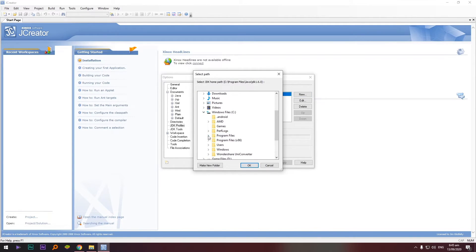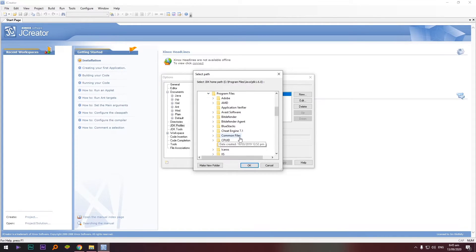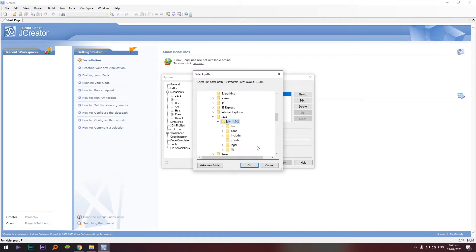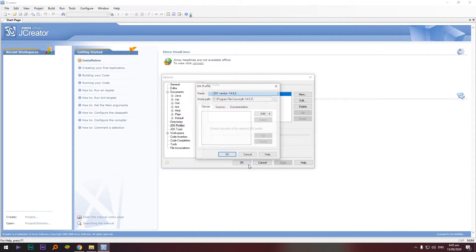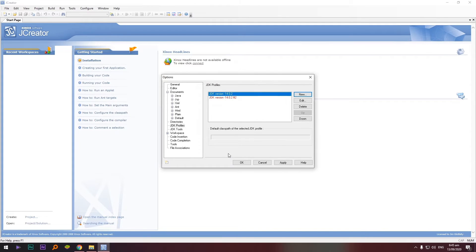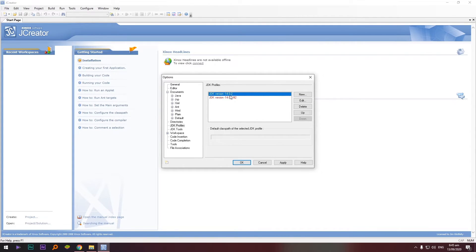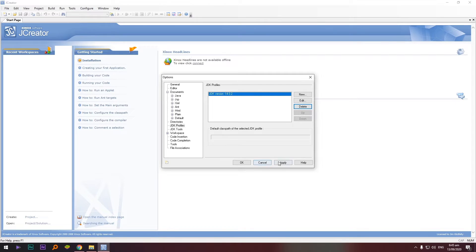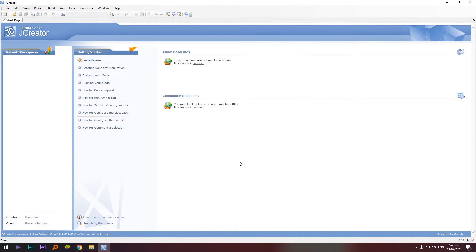Hanapin ulit natin siya. This PC, Windows file, program files, Java, and click C JDK 14.0.2. Click okay and then okay. Yun, so as you can see kasi nakapag-add tayo nung una, so we have a number two, so delete na lang natin yan. And then apply.